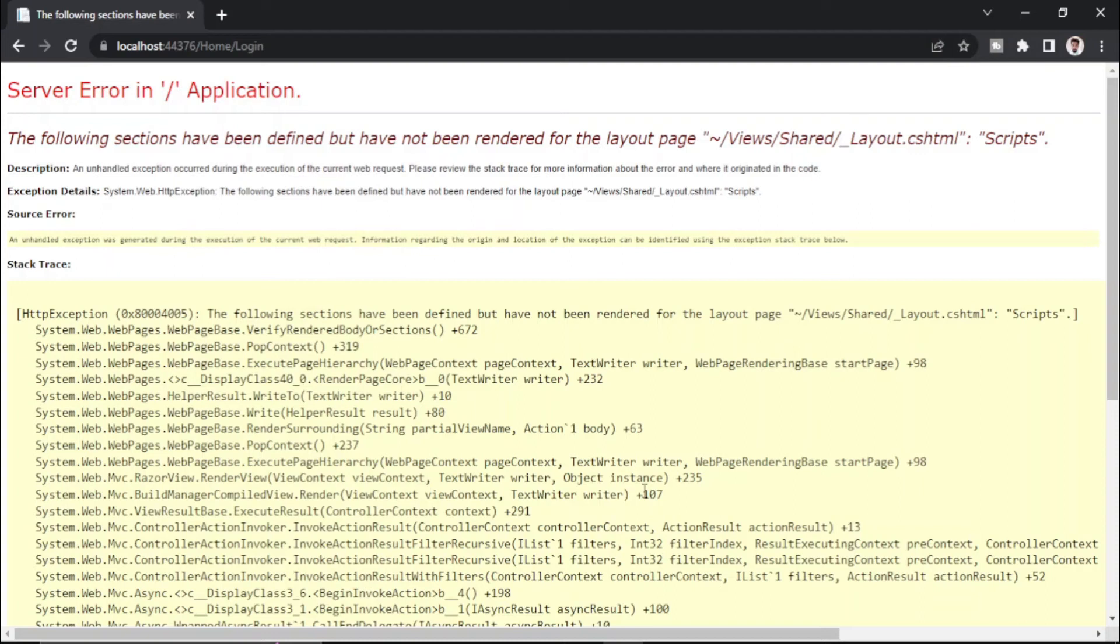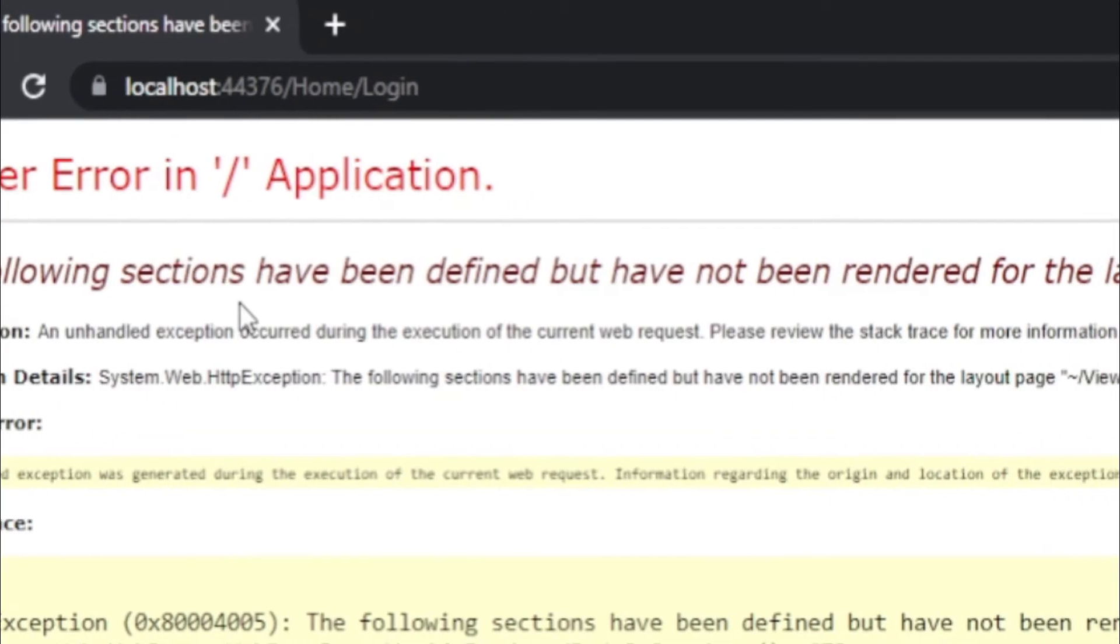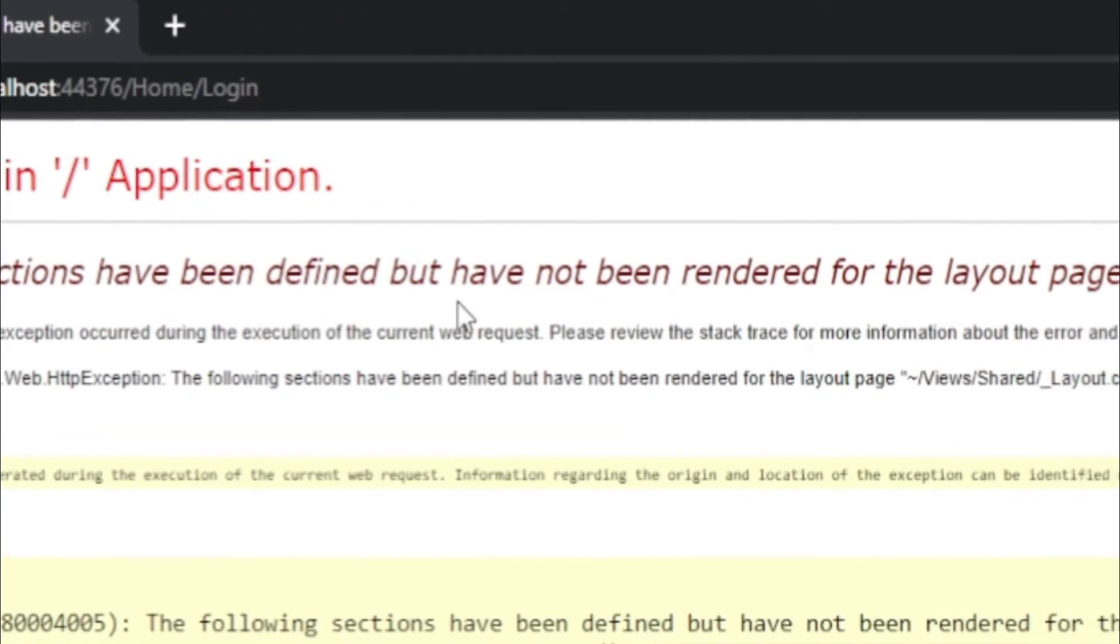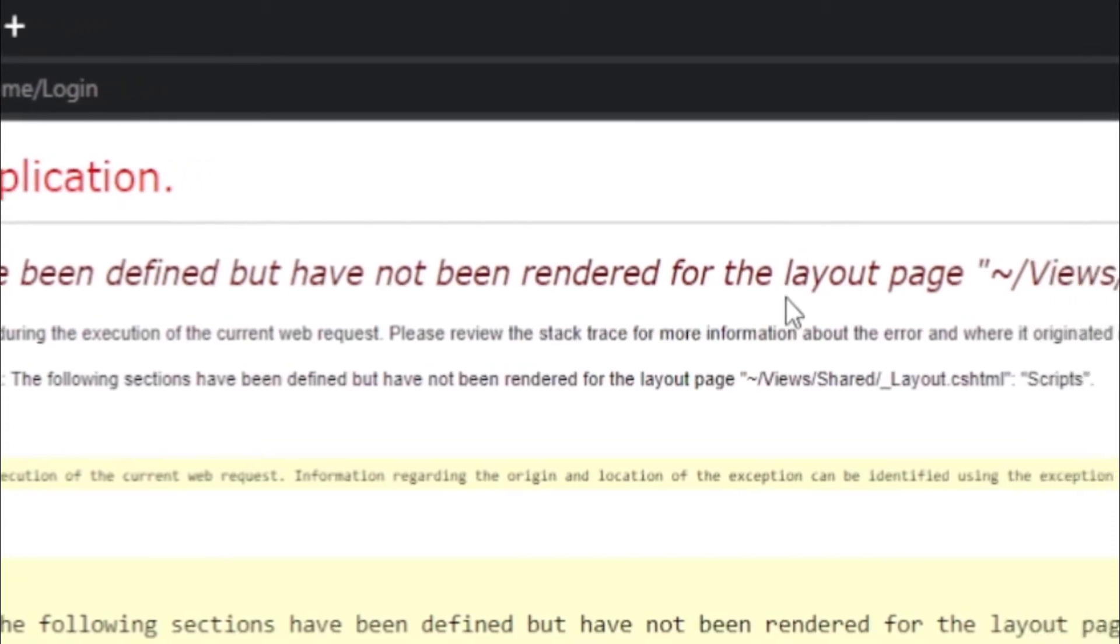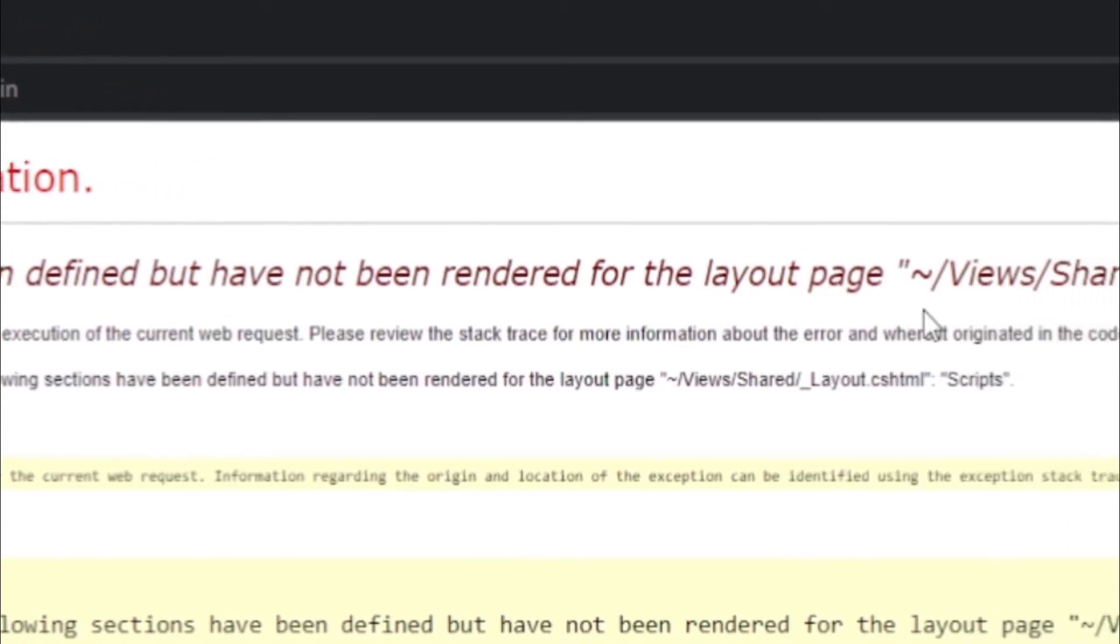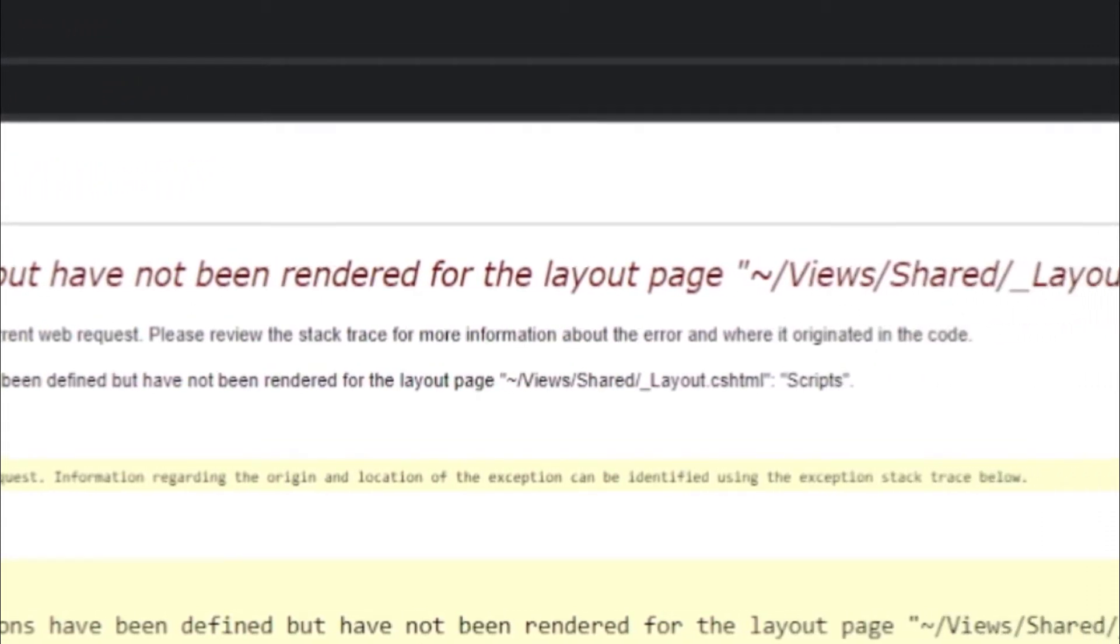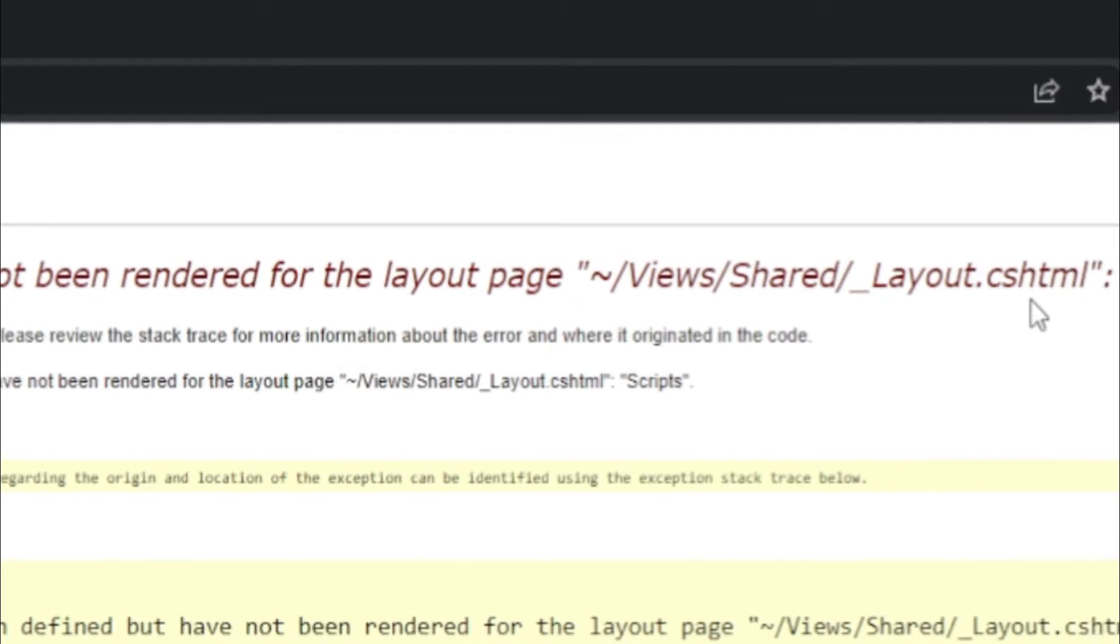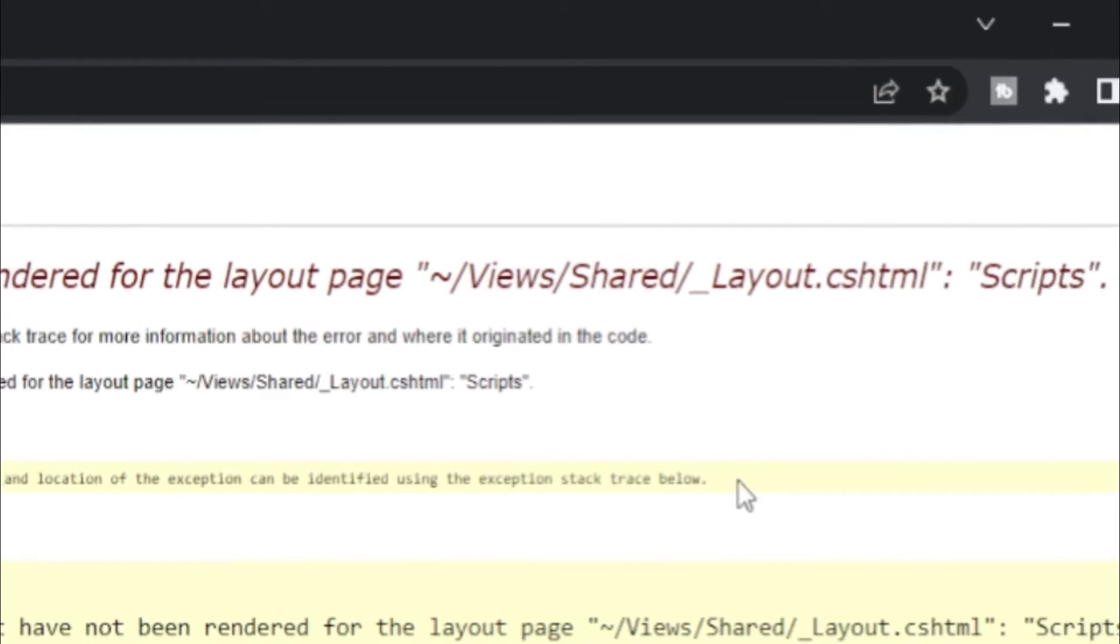Hello, welcome to Tutorial For You channel. In this video we will see how we can solve this error: The following sections have been defined but have not been rendered for the layout page view shared layout cshtml scripts.